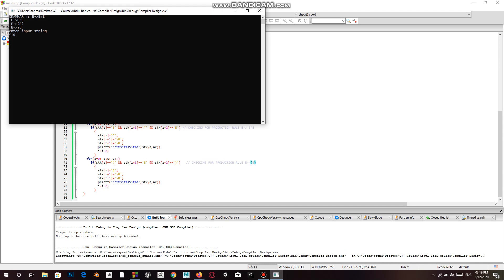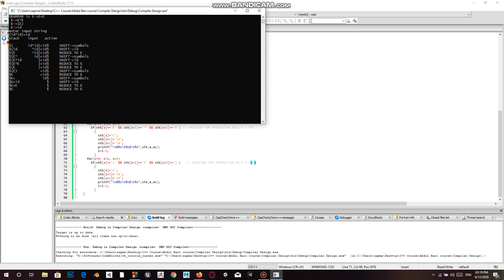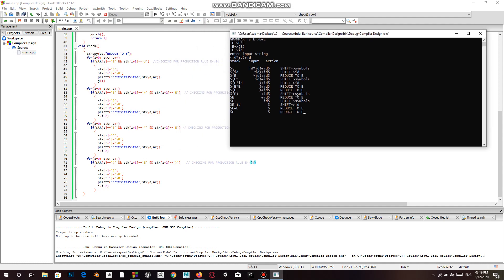We give the test string as input. We can see that our shift reduce parser is working perfectly and we also get the start symbol at the end, which means that this string is accepted.